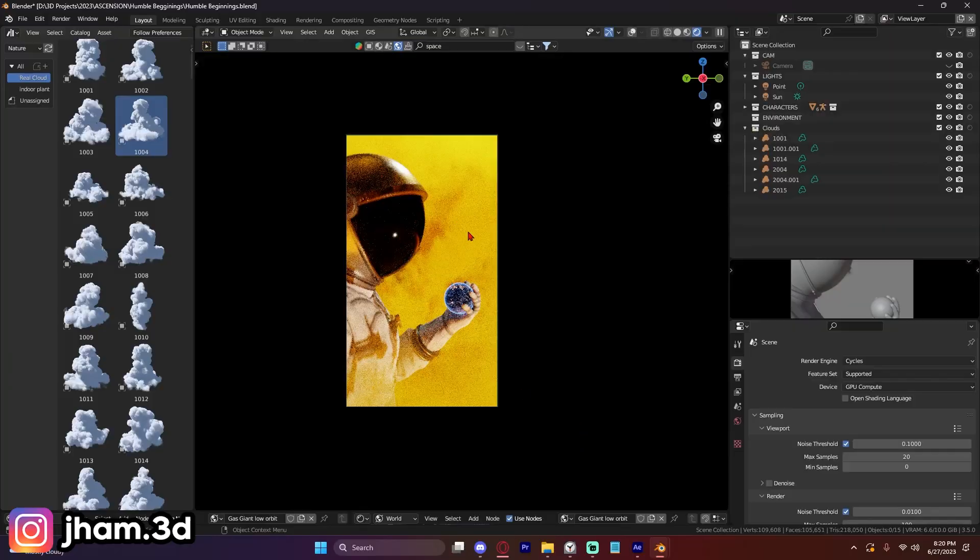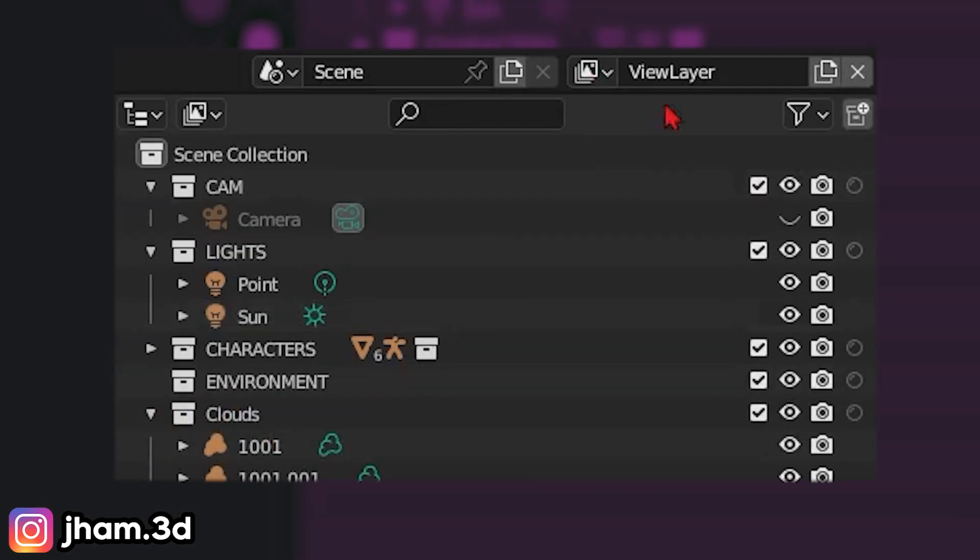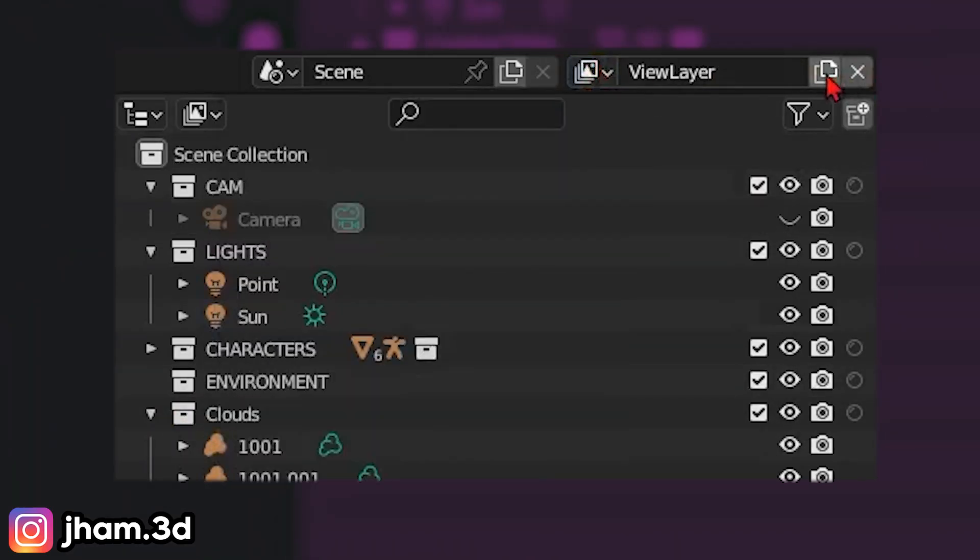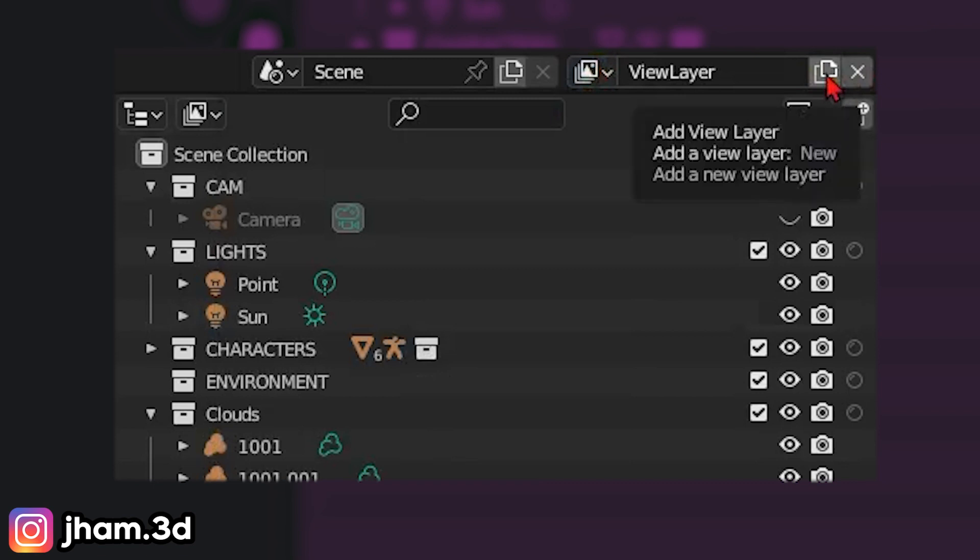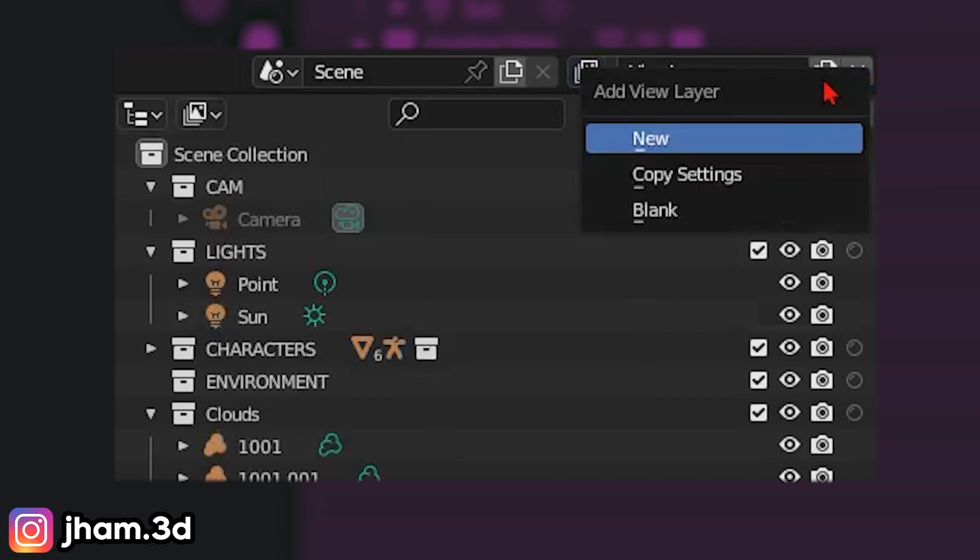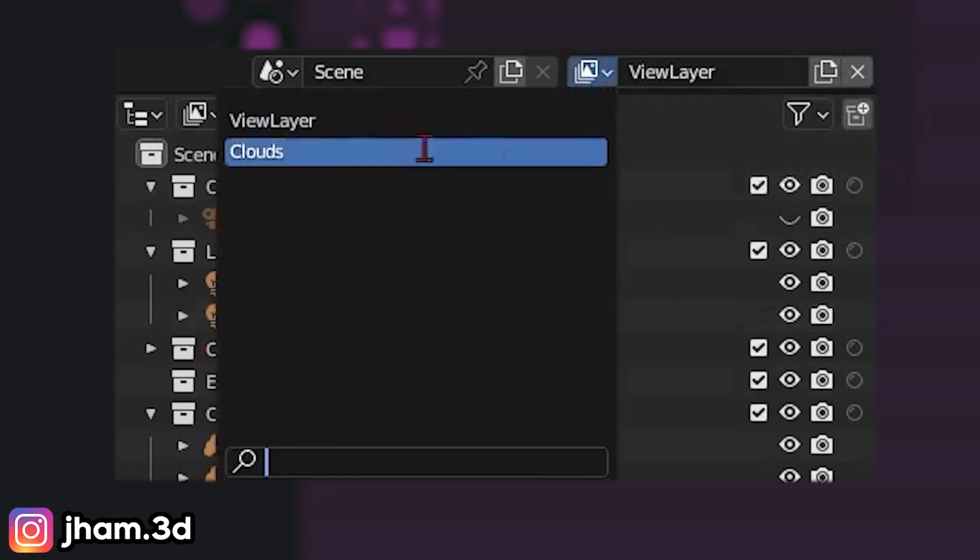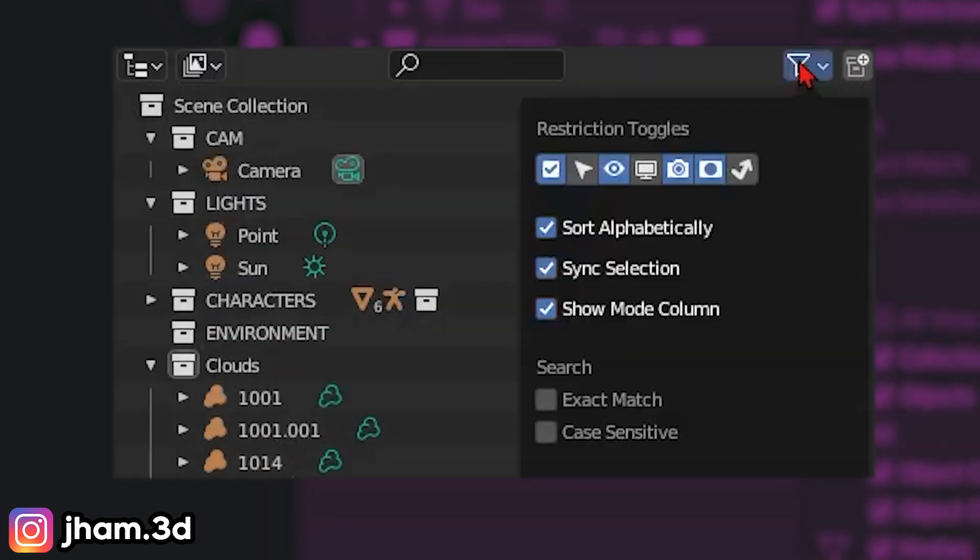Now, if we wanted to isolate these clouds, what we're going to do is add a new view layer. You're going to click this right here, add new view layer, click new, and then you can title it whatever you want. I've already done that. So let's go to clouds, which is the view layer that I made.